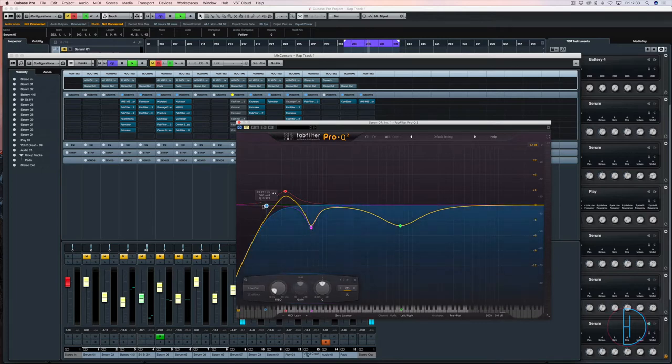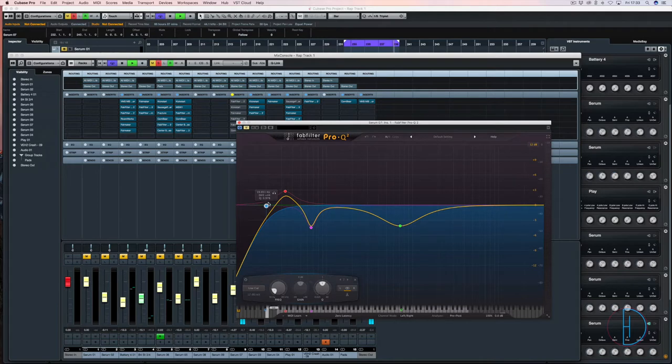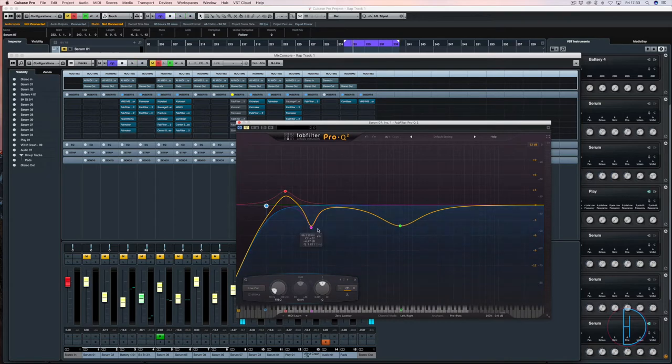I've got a roll off here up to just short of 20 hertz just to get any unwanted frequencies out of there. You can't hear them but you can feel them. Some mixes you might want to do that, but it's making this a bit cloudy and muddy and I don't want that.